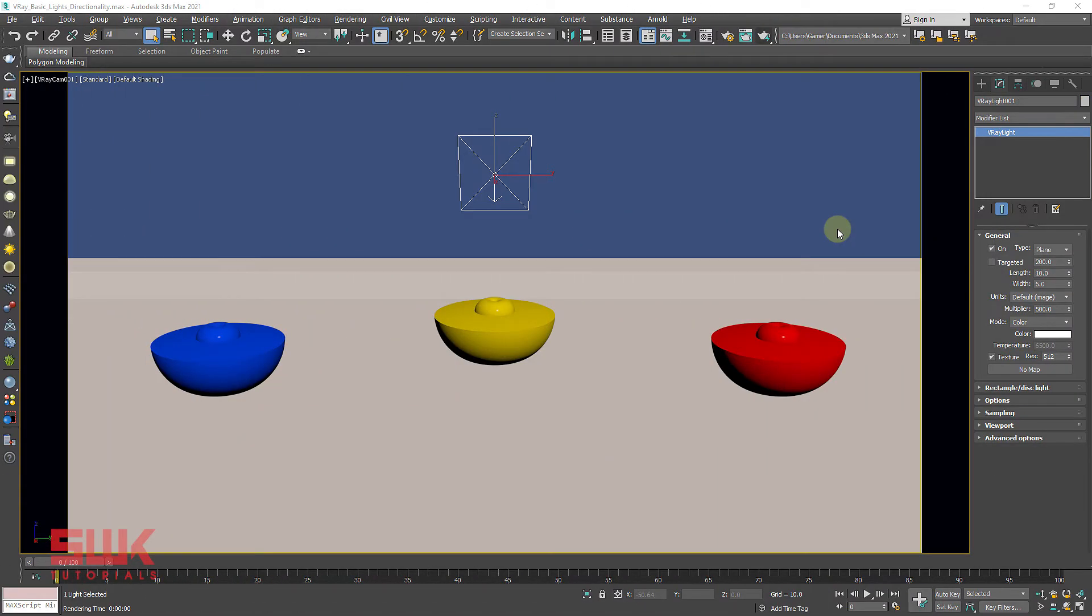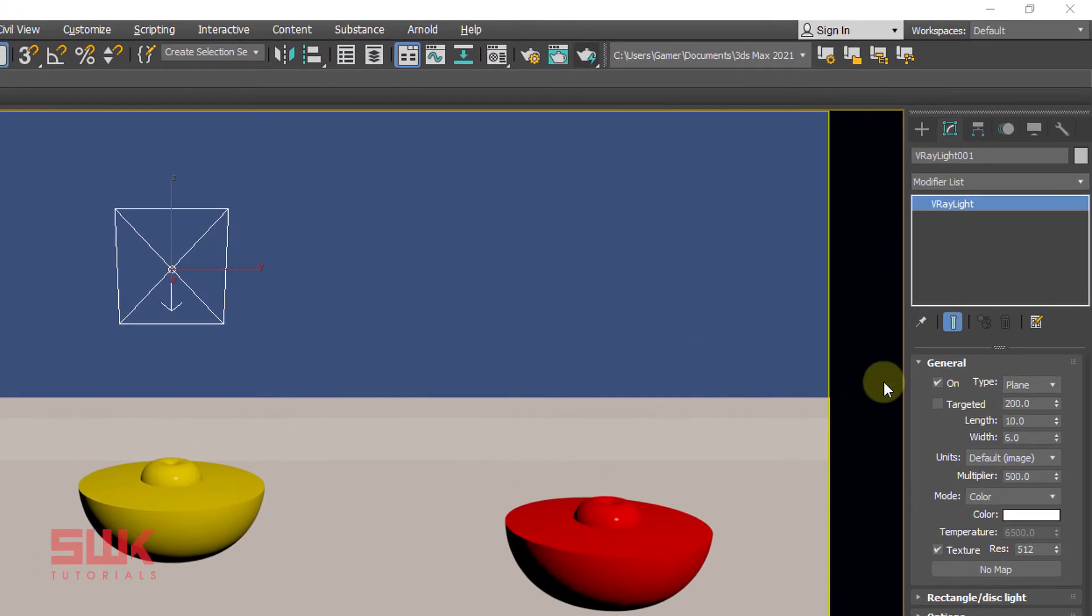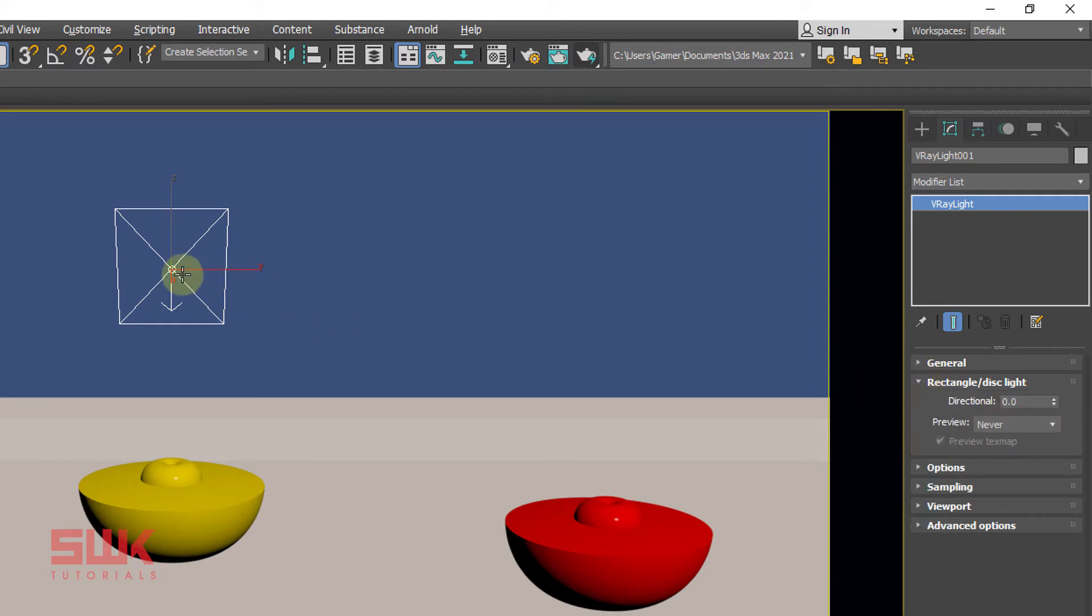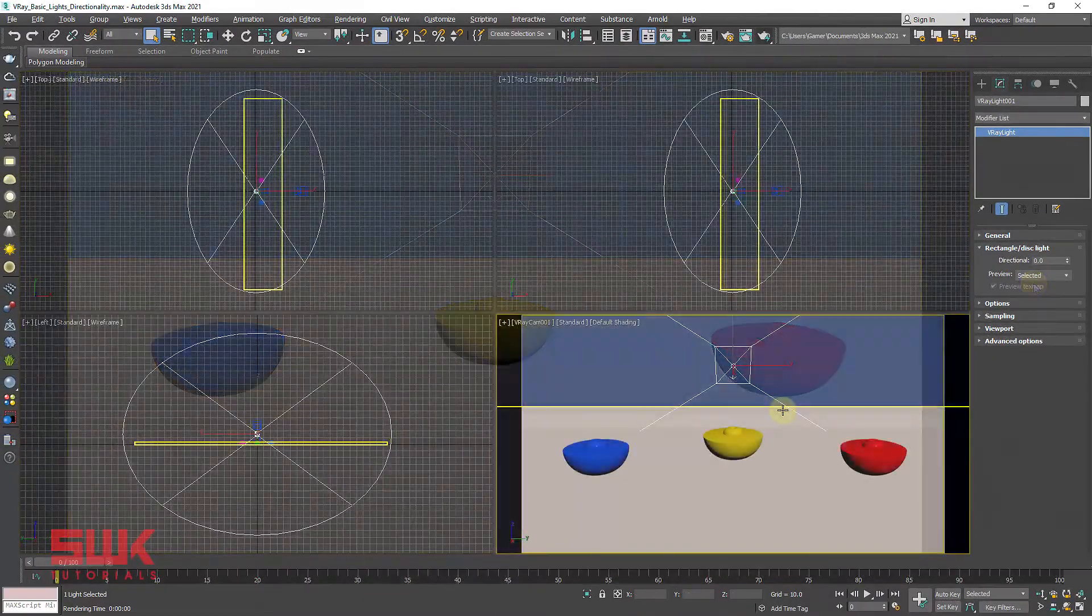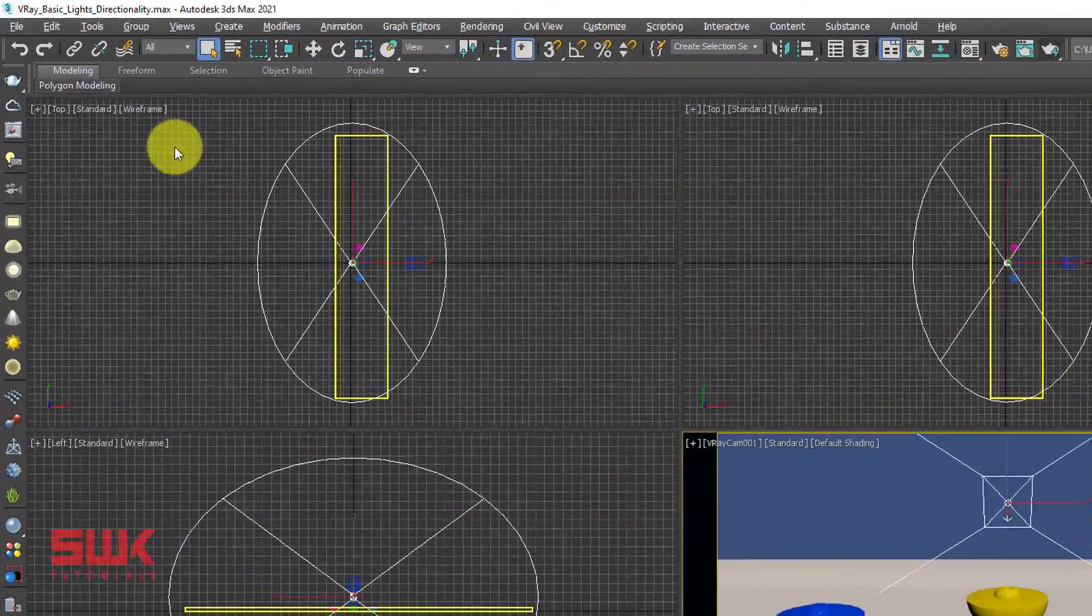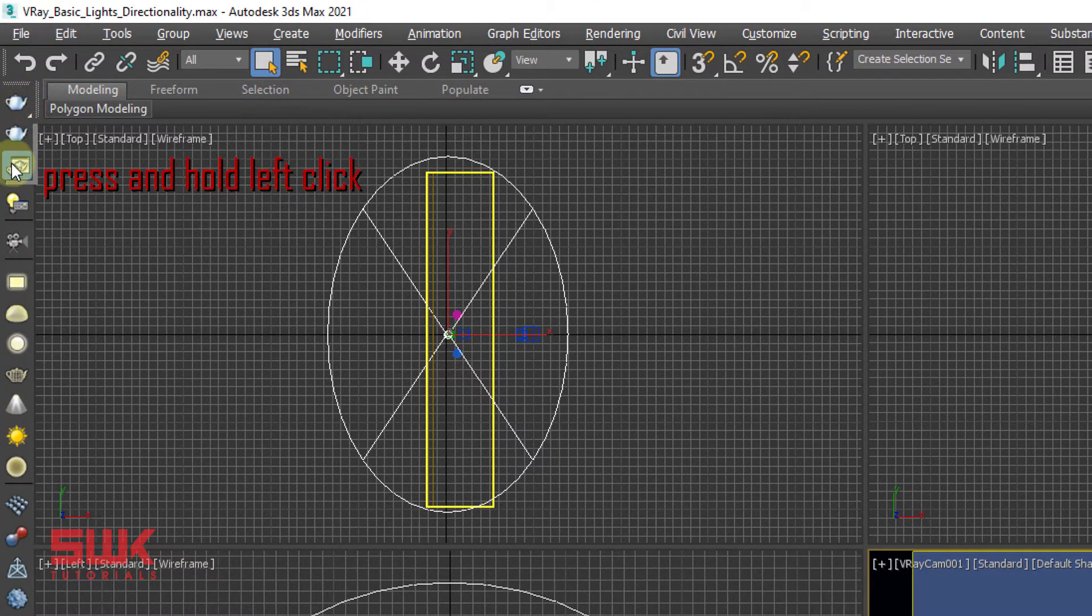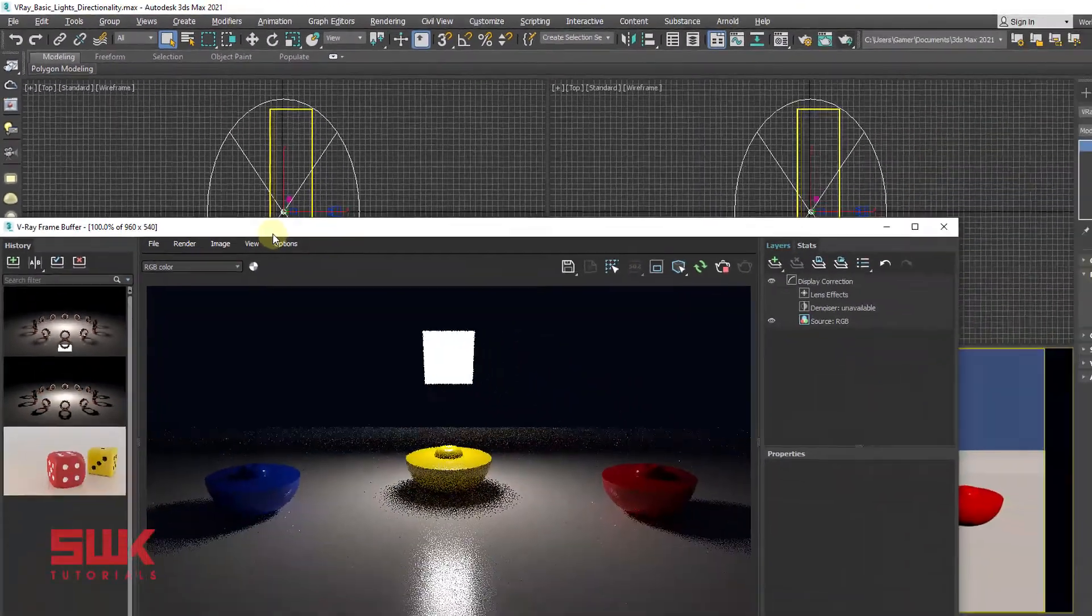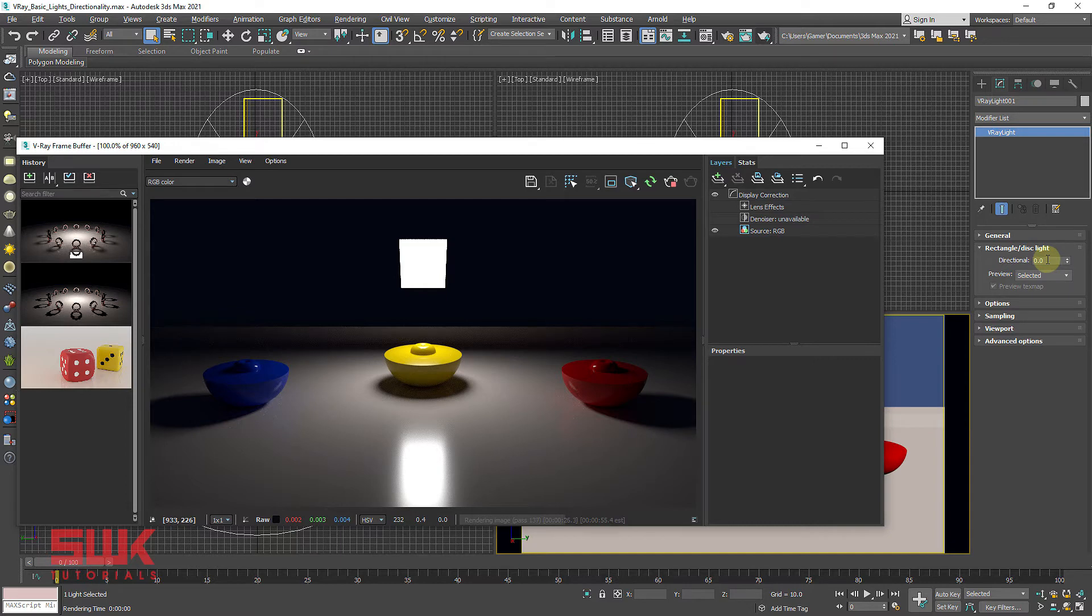How to control light directionality. Close general rollout and open rectangle disk light rollout. Make sure your light is also selected. Change your preview from never to selected. Start interactive rendering. Left click here and choose this. If the directional value is zero, the light is spread out equally in all directions as you can see here. Save the result.